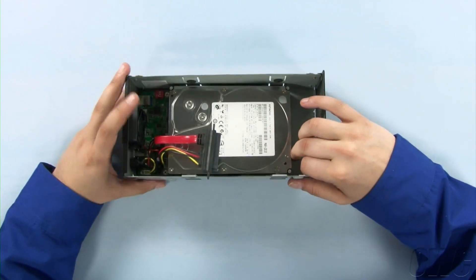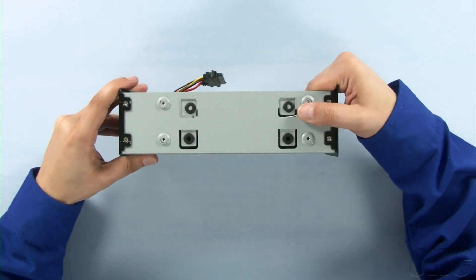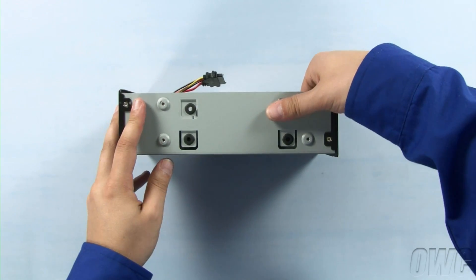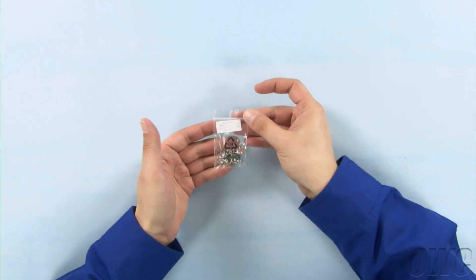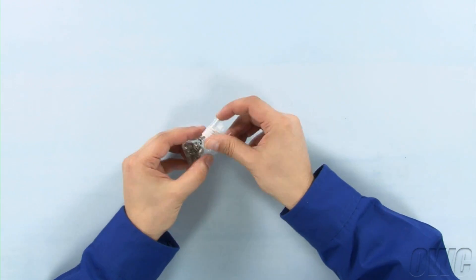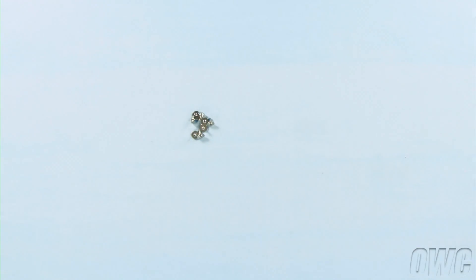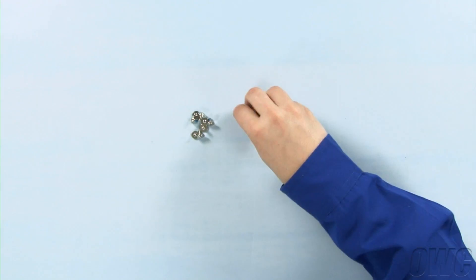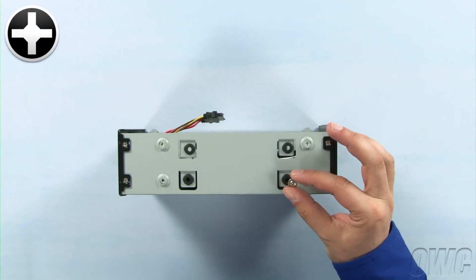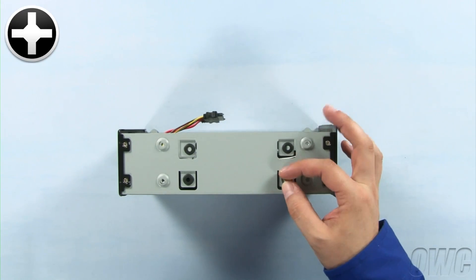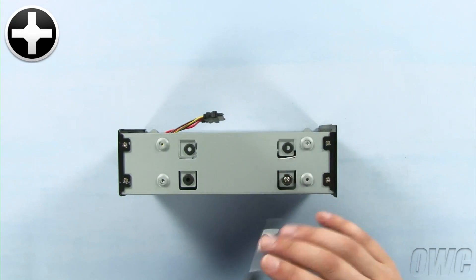Turn the enclosure on its side and align the drive's mounting holes with the mounting holes on the enclosure. Inside the plastic bag, you'll find a total of ten screws, eight larger screws and two smaller ones. Use two of the larger screws to secure the drive into place on one side.